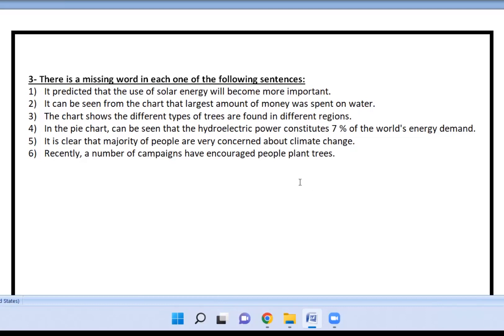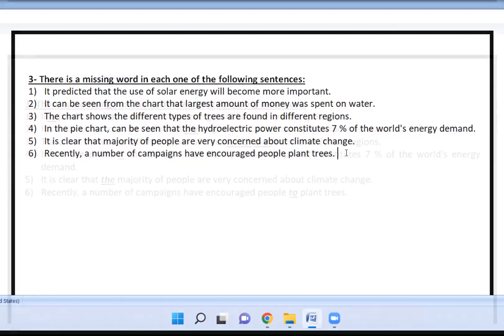In each one of these sentences, there is a missing word. What you need to do is read the sentences and decide what the missing word is. Take your time, read them all, pause the video if you have to. Then I'm going to show you the answers and we'll discuss them together.